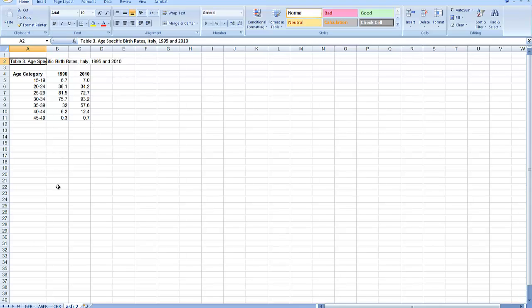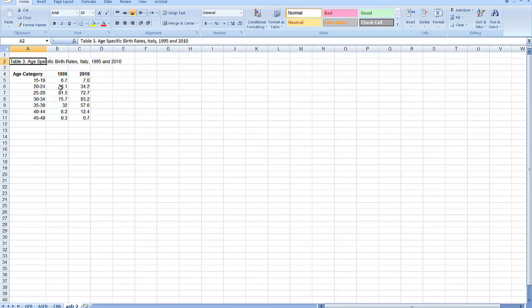This is the age-specific birth rates in Italy in 1995 and in 2010. We can see that even though the crude birth rate didn't change much in Italy between 1995 and 2010, women are waiting longer to have children. The age-specific fertility rate in what used to be the prime childbearing years, ages 20 to 29, has now shifted to later ages.